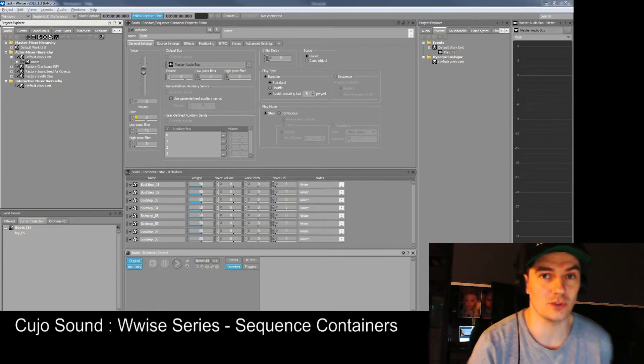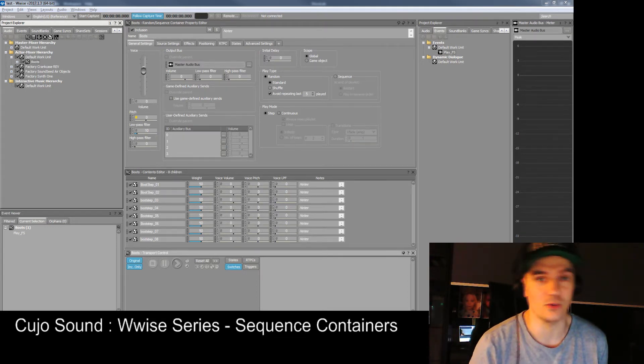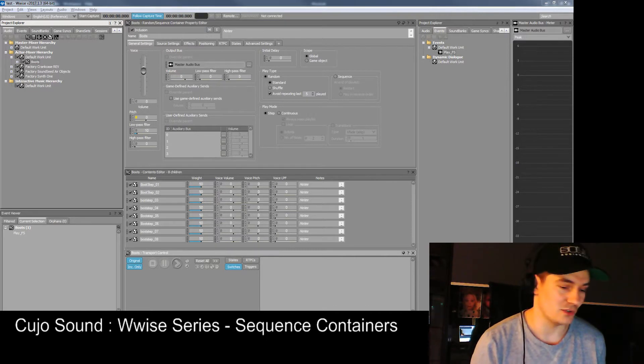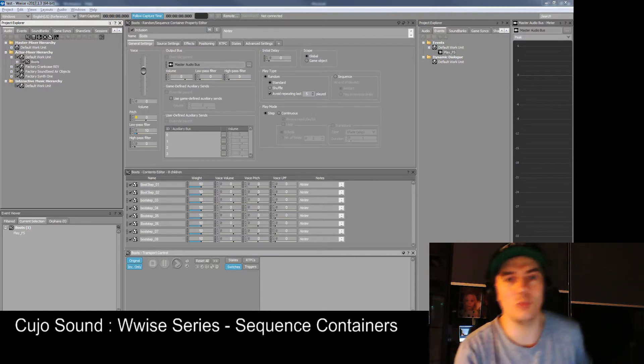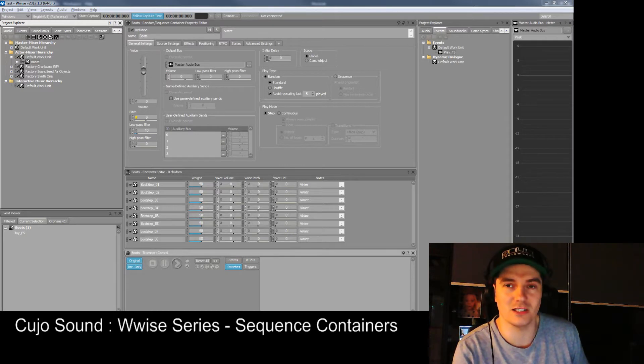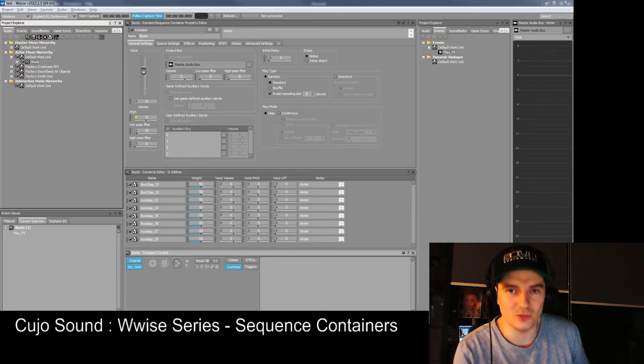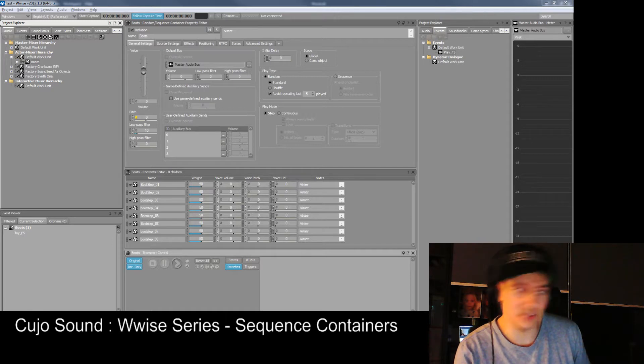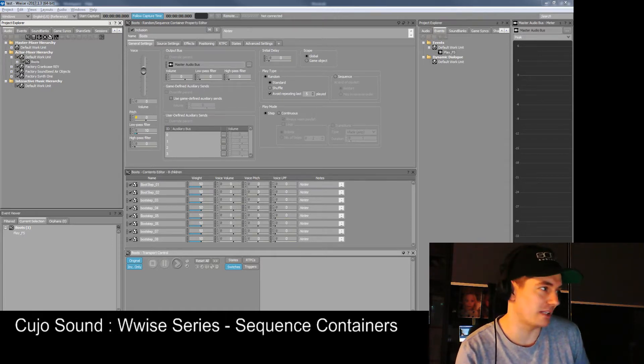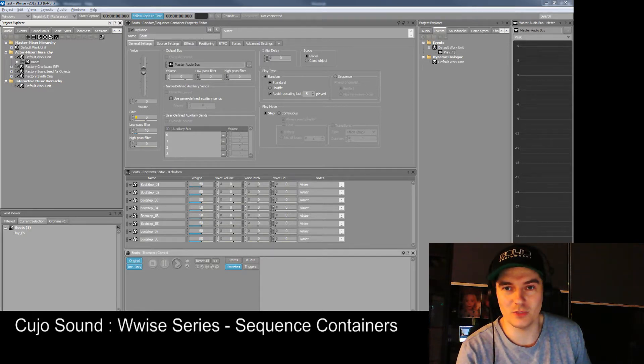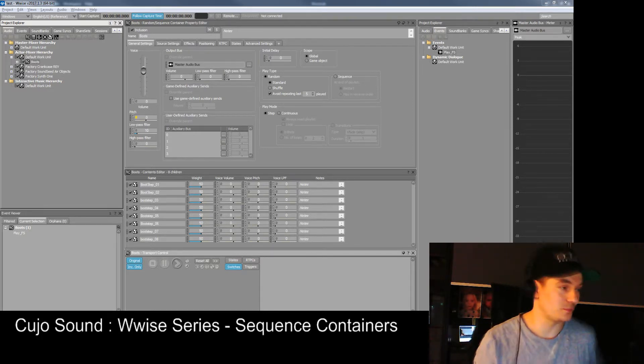In this episode we're going to take a good look at a sequence container and what we can do with it. You may have an environment in your game where you don't have triggers every time the character is taking a step, so you need Wwise to do the triggering for you. Let's see what we can do with that, even combining it with random containers that we learned about in the previous episode.